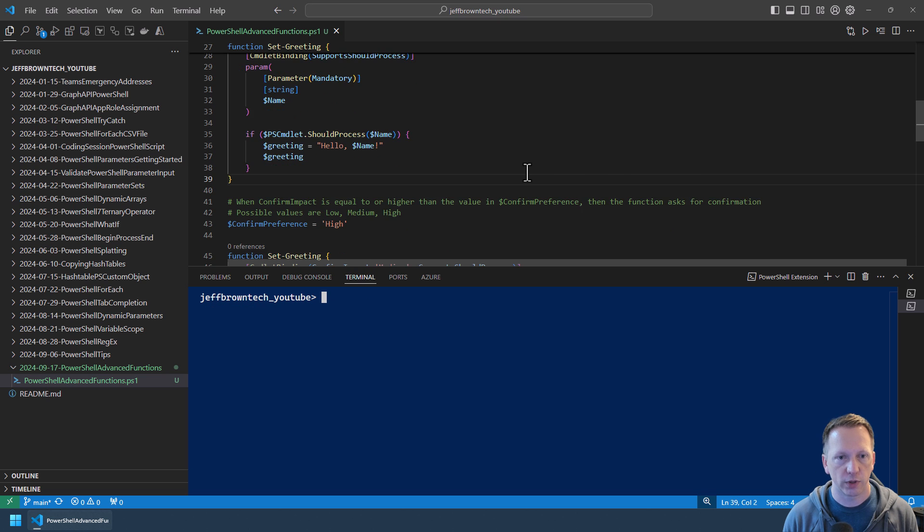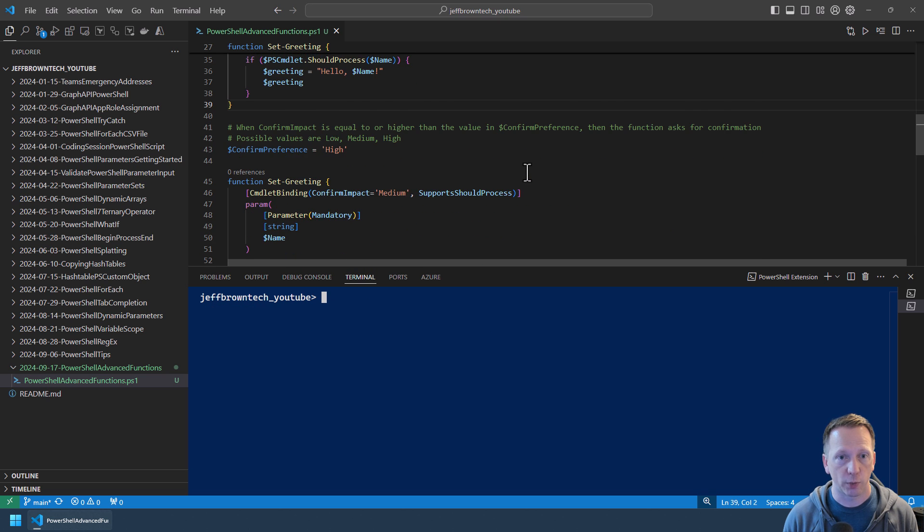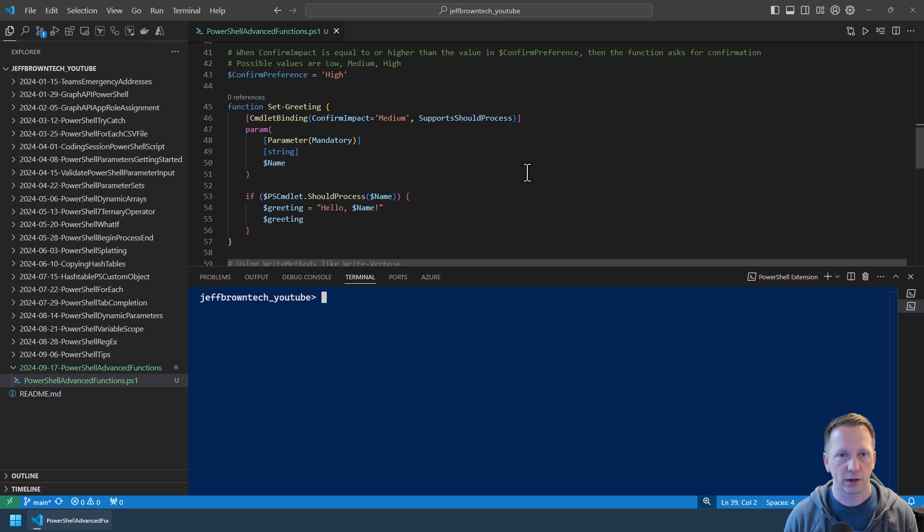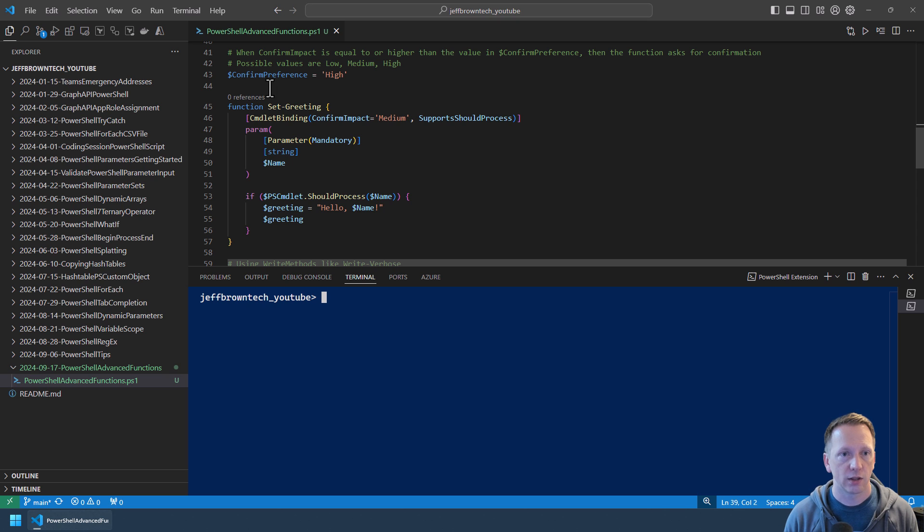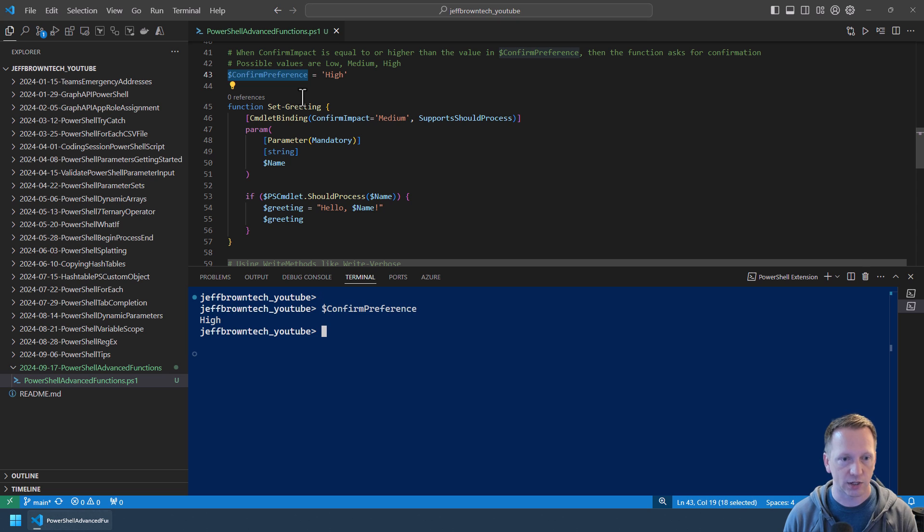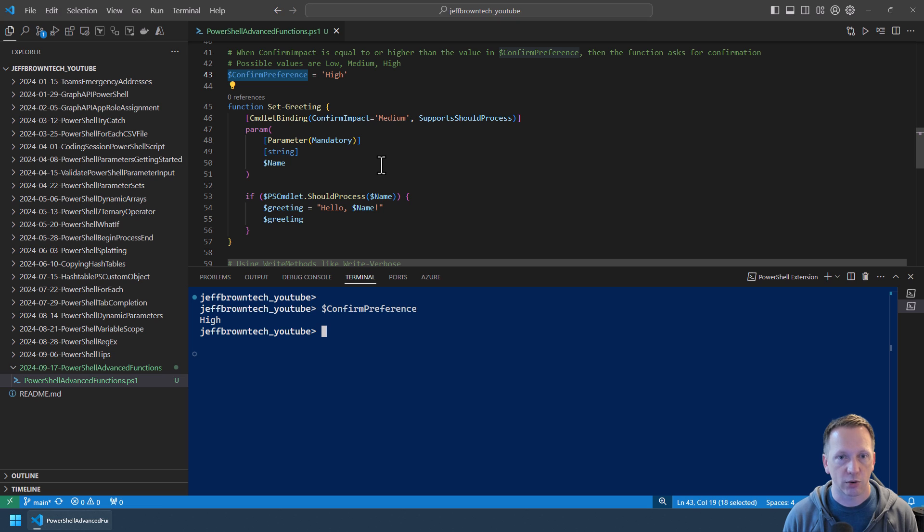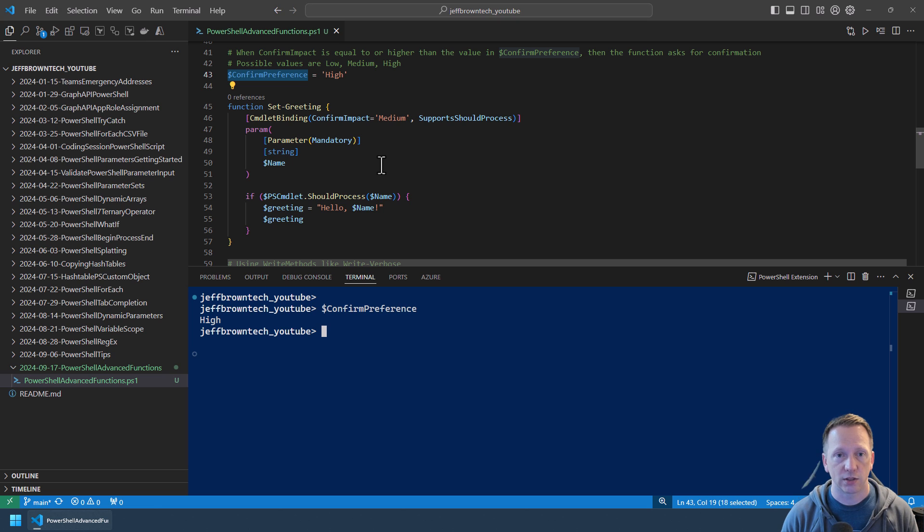Next we have ConfirmImpact. Now ConfirmImpact means when should the function prompt for confirmation that you want to make a change. There are two components of this. First we have the automatic variable confirm preference. Let me go ahead and highlight this. Currently the value of this inside of my session is high. And inside my function here Set-Greeting I now have ConfirmImpact equals medium. What I'm saying here is the impact of my function that I have is just medium. So medium is not equal to or higher than high. So if I were to run Set-Greeting it's not going to prompt for confirmation.